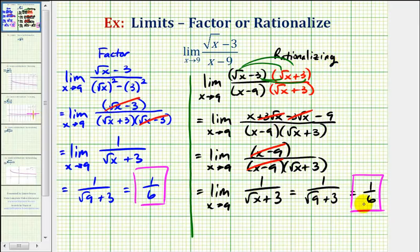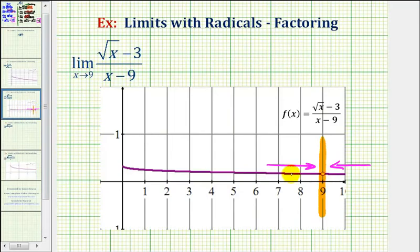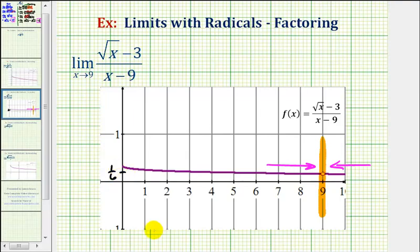To finish, if we go back and take a look at our graph, as we approach x equals nine from the left and right, we're approaching the function value of one-sixth. I hope you found this example helpful.